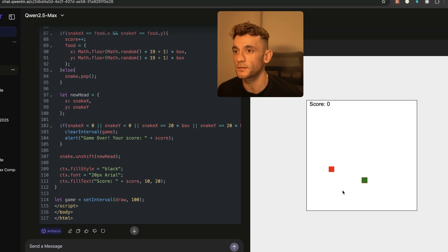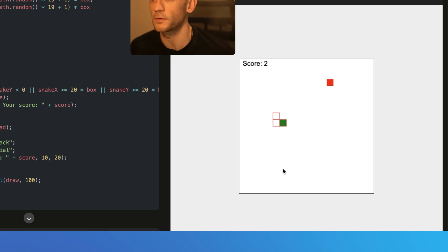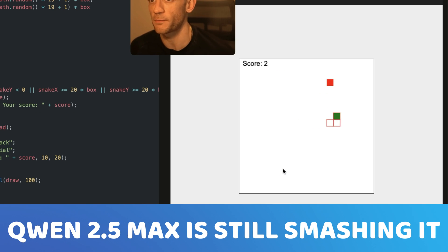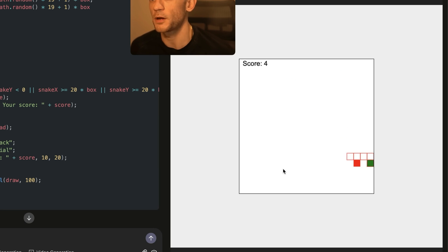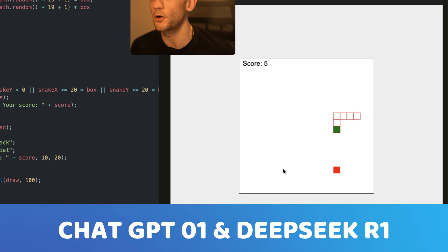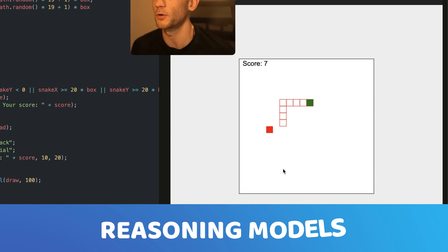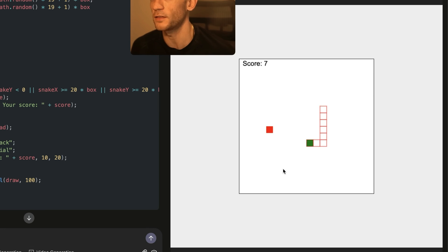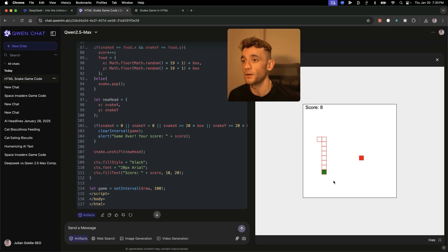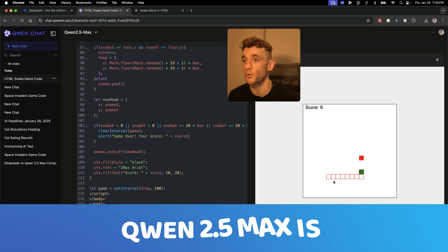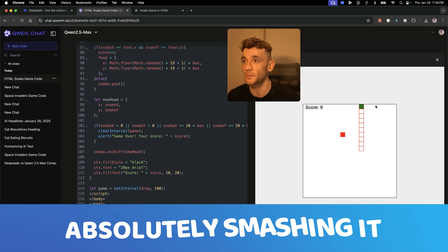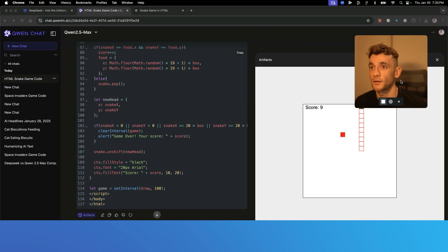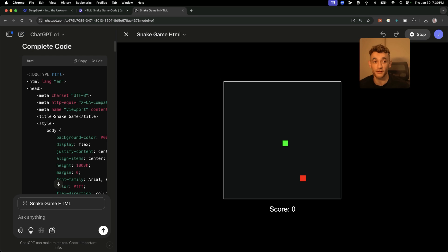And now inside Quen 2.5 is actually working. Look at that. Perfect. So in terms of outputs, Quen 2.5 Max, even though it's not a logic game, is still smashing it. Bear in mind, ChatGPT-01 and DeepSeek R1 are supposed to be reasoning models. They're supposed to think these things out. They're supposed to be better for logic. But Quen 2.5 Max is absolutely smashing it. Much better than what we got back here. That's blowing me away, honestly.